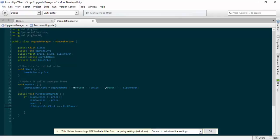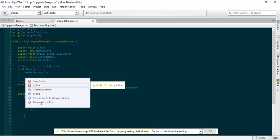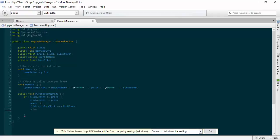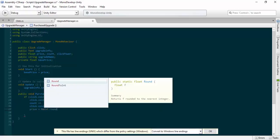Now we're going to use a bit of maths — two mathematical functions. The first is Mathf.Round, which rounds a value to the nearest integer. For example, if a float is 6.72, it rounds to 7. The second is Mathf.Pow, which raises a value to a power. We're going to use these to change the price, making it cost more per upgrade. So: 'price = Mathf.Round(basePrice * Mathf.Pow(...))'.